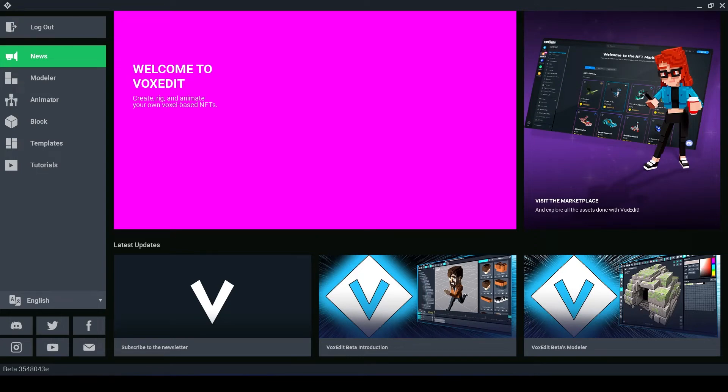Hello Voxel Lovers and welcome back to another VoxEdit video with me Pandapops. In this video we are going to be looking at the Animator.